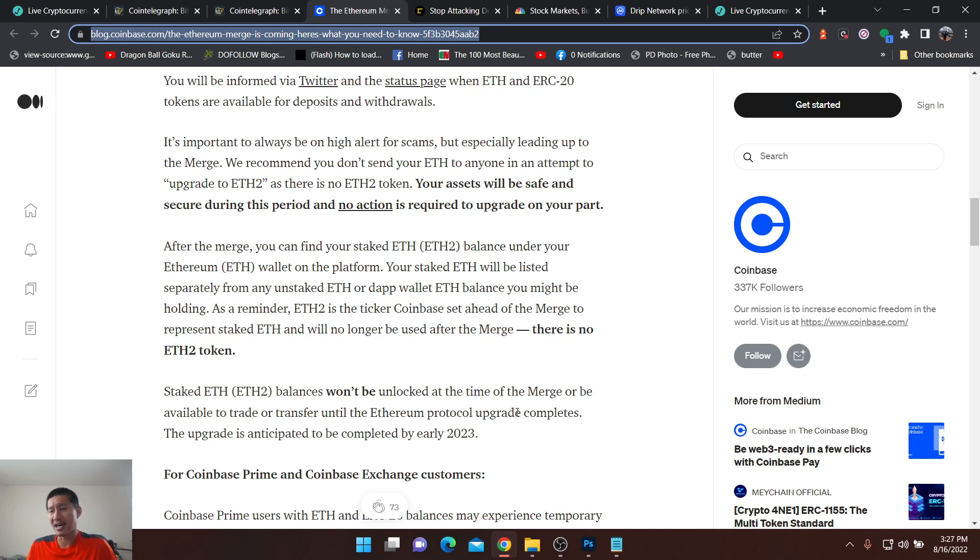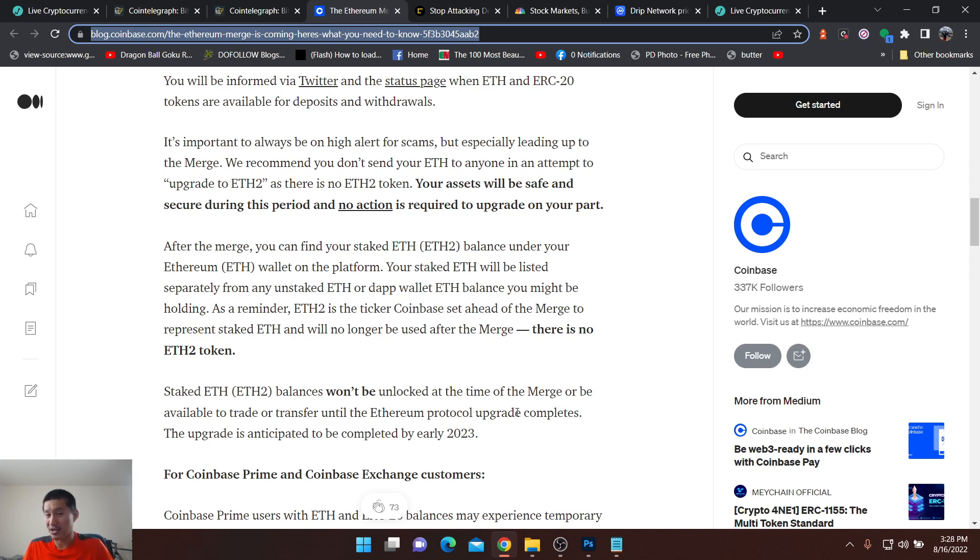And it's because a lot of these exchanges will probably lock deposits and withdrawals during the merge. Now, they will probably open up afterwards, assuming that there's no problems.